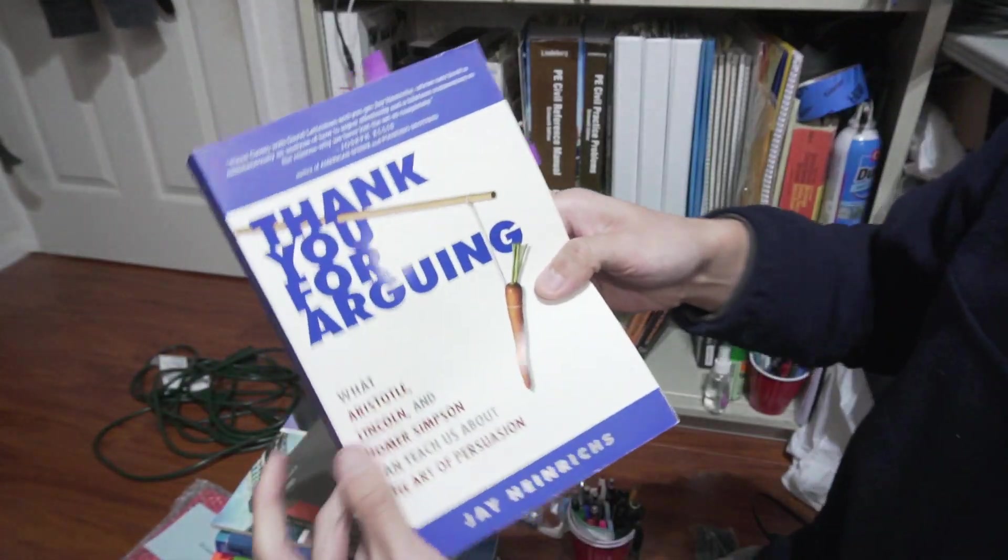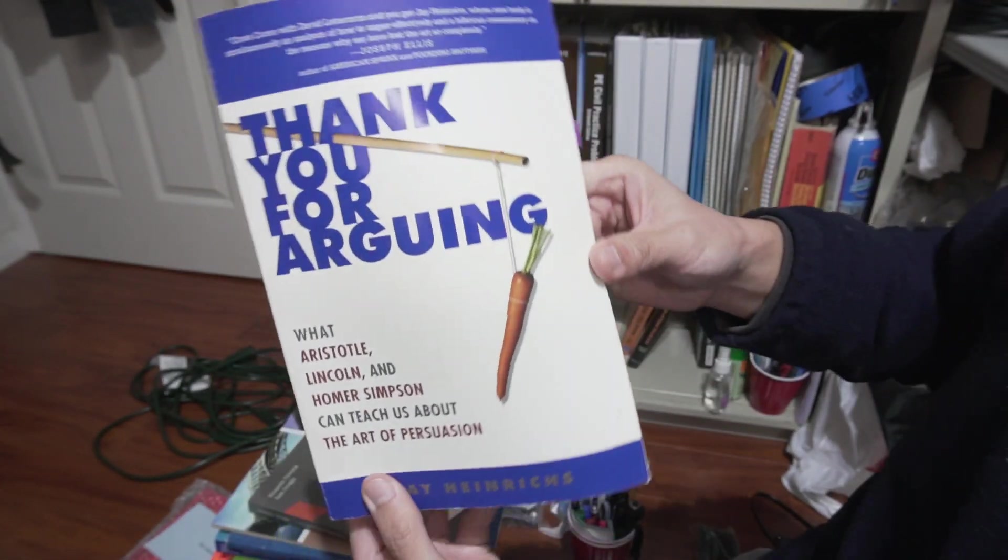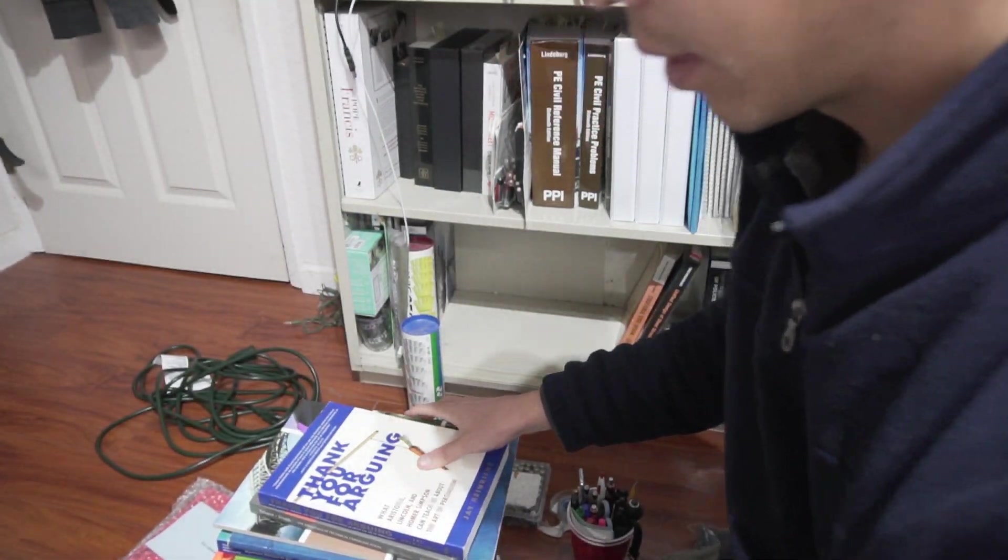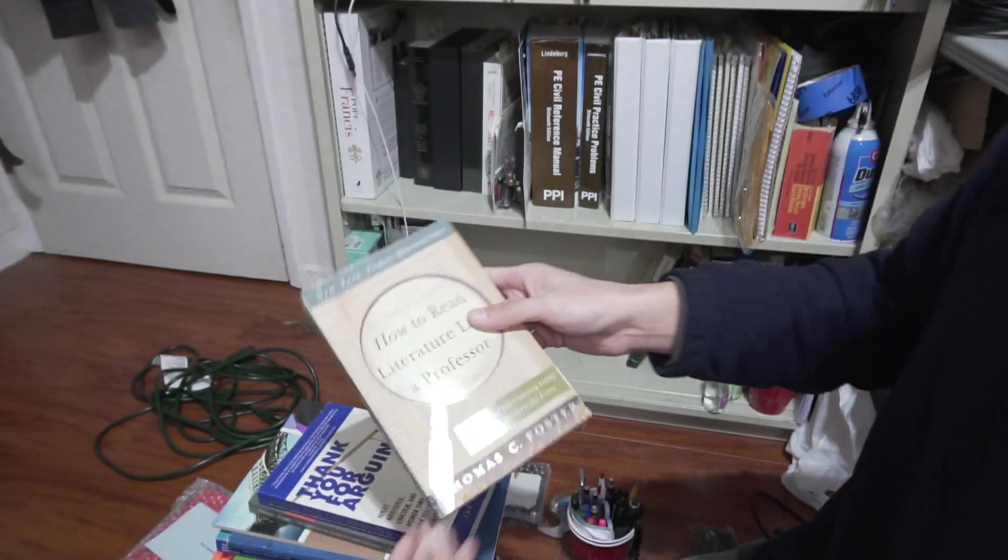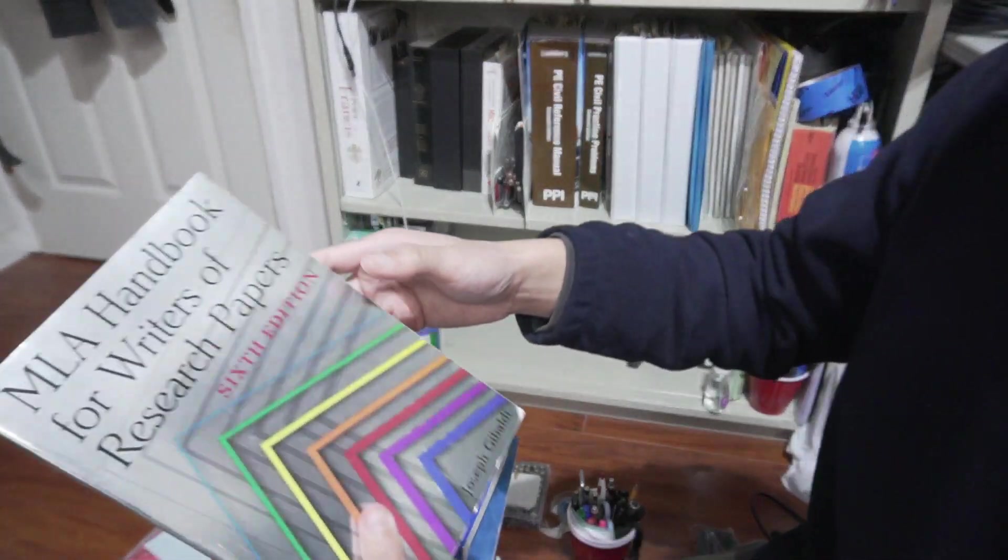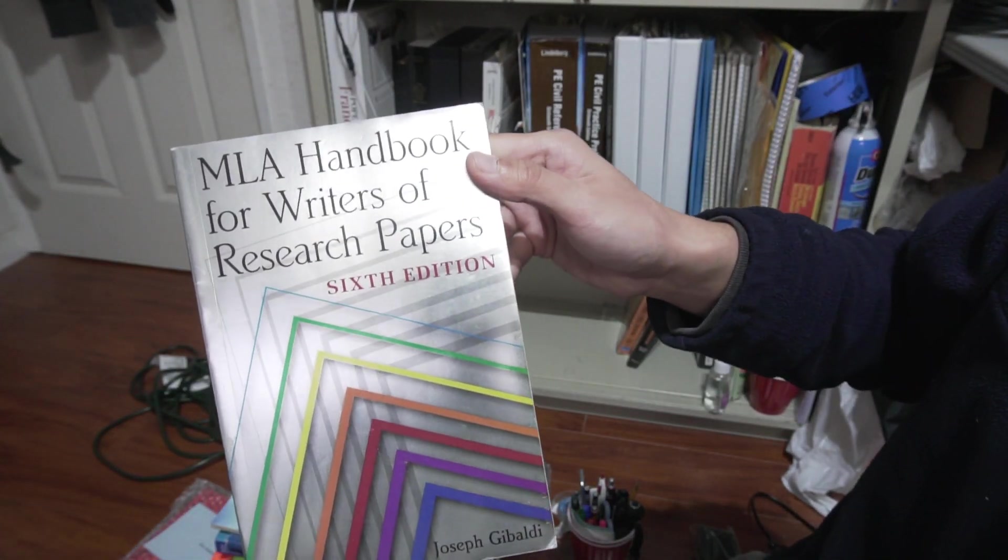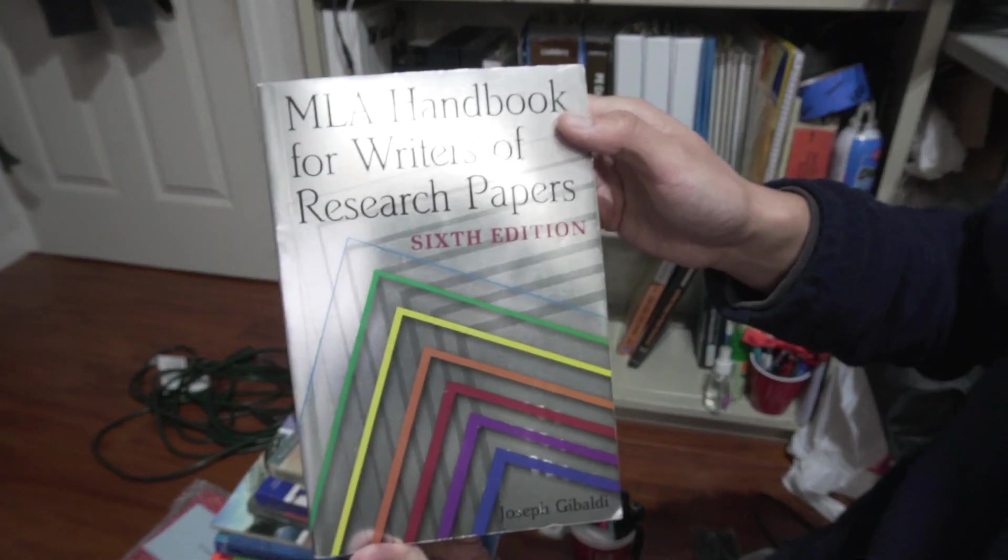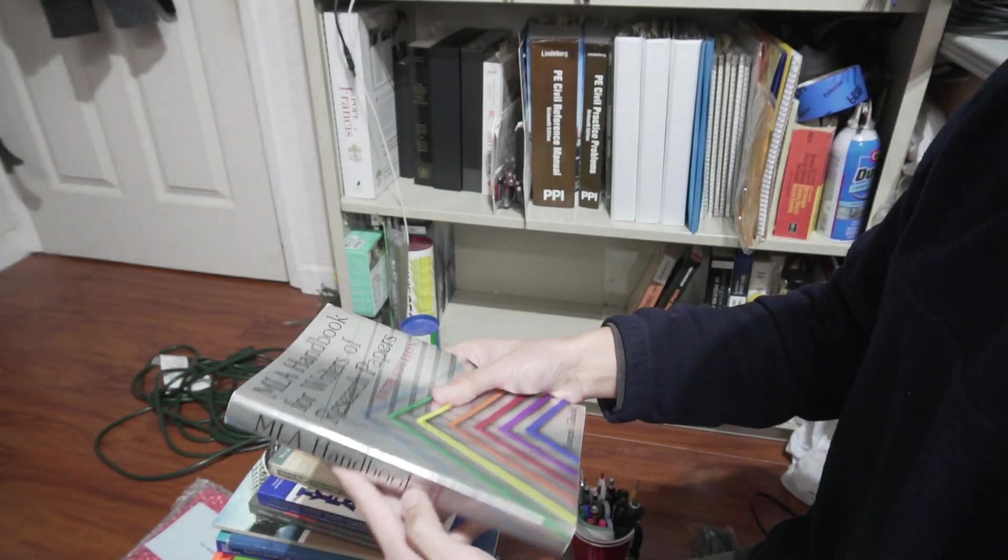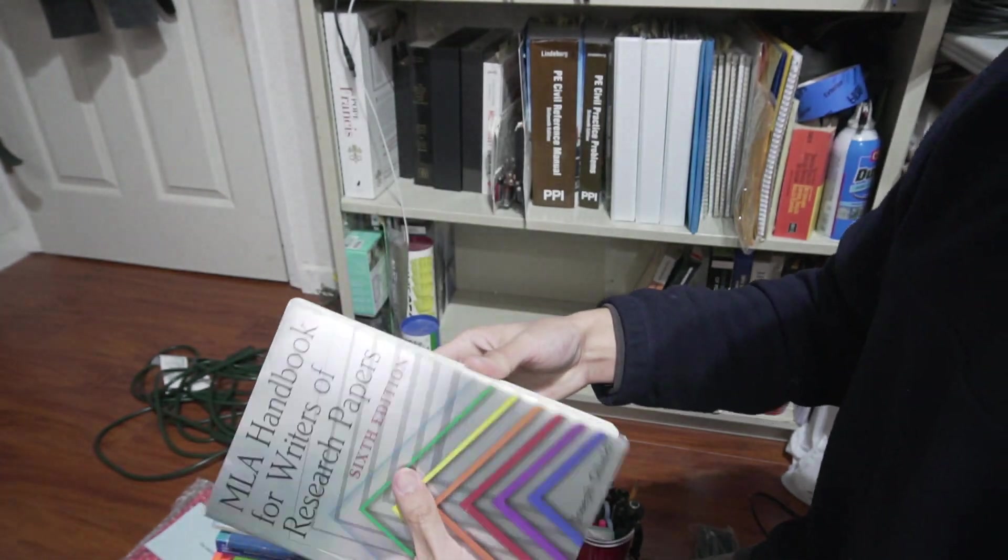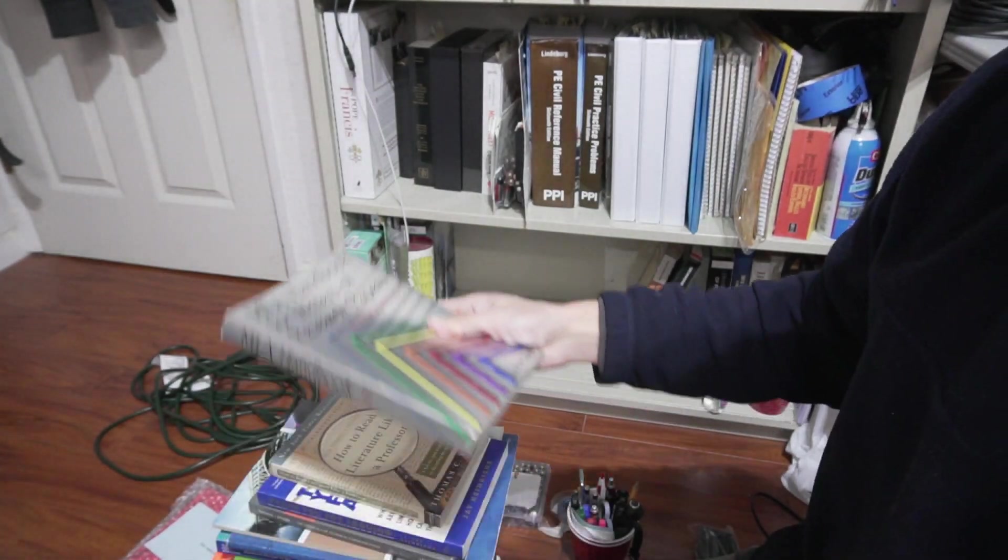This one is definitely from high school. Thank You for Arguing. It shows, this one just explains how to argue properly. How to Read Literature Like a Professor. Another high school book. Oh my gosh, MLA Handbook for Writers and Research Papers, sixth edition. What the heck? This is definitely high school English. And I struggled trying to do MLA format.